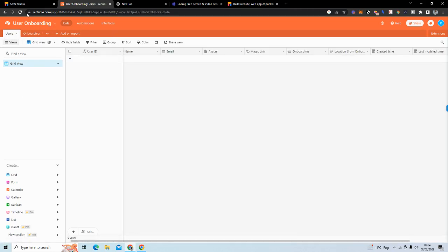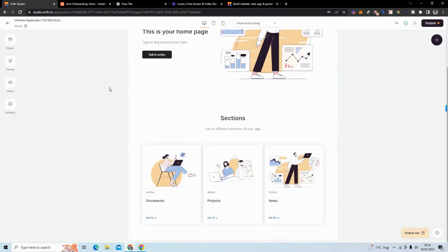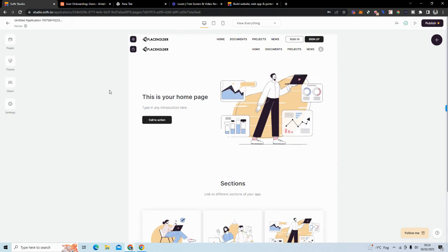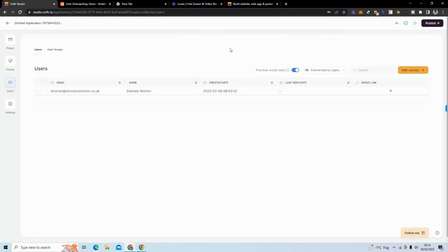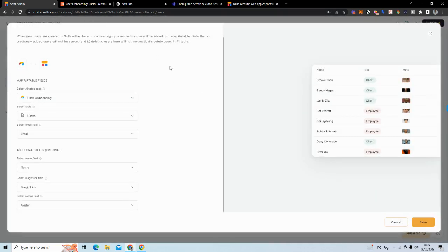I've created a new Softr project and we're going to build the front end. I used a default template and one of the first things I did was connect my Airtable base. You go to users, add your Airtable API key, select your base, select the users table, and connect email, name, magic link, and avatar — those are the default fields.